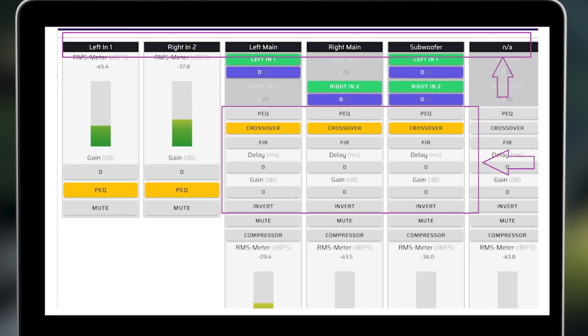The main panel of Device Console contains PEQ, crossover, delay, channel gain, and inversion controls. This example shows a 2.1 stereo with subwoofer system. You can label the routing matrix in accordance with your system setup.